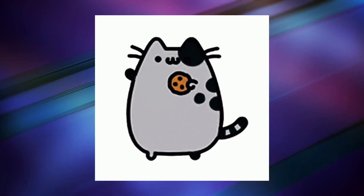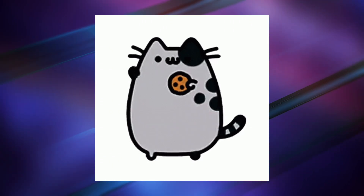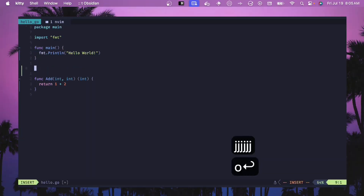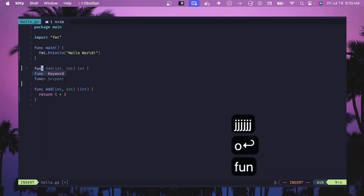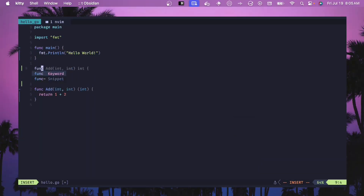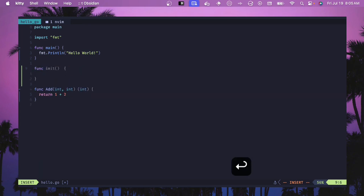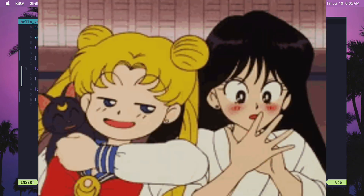What is up my NeoVim friends? Today we're going to be talking about setting up Golang inside of Kickstart NeoVim. I know I just recently did a video about setting up Golang inside of my own NeoVim installation, but this was requested — so here's your hint: if you want to request things, I will actually work on them.